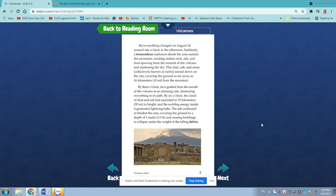By 3 o'clock, lava gushed from the mountain at an alarming rate, destroying everything in its path.